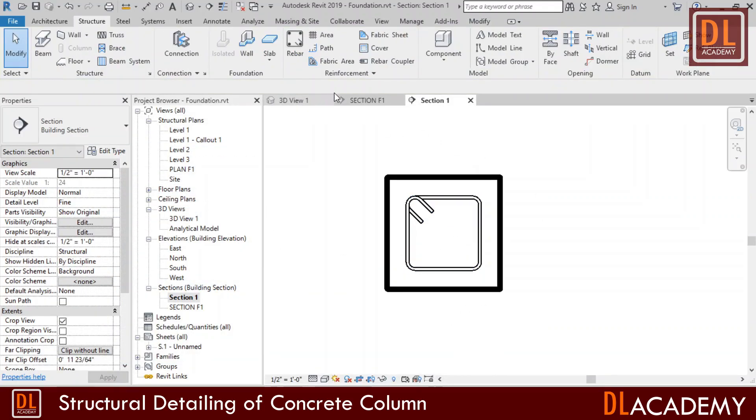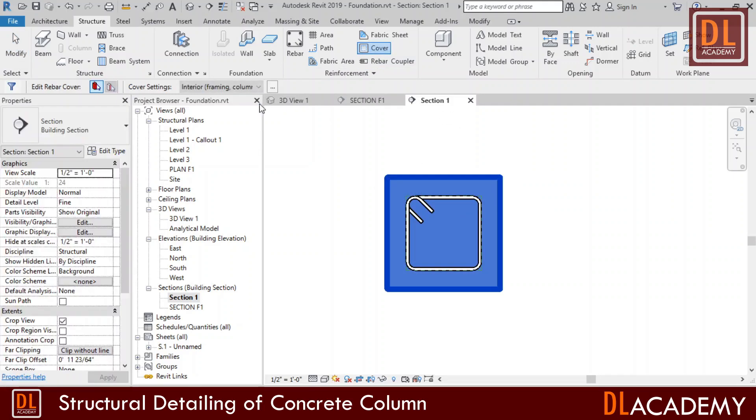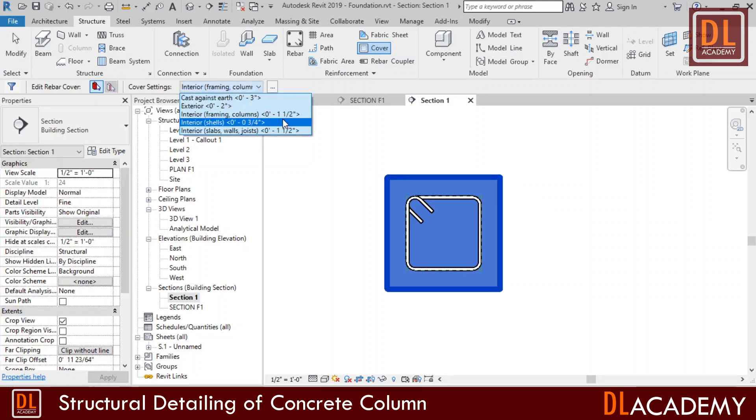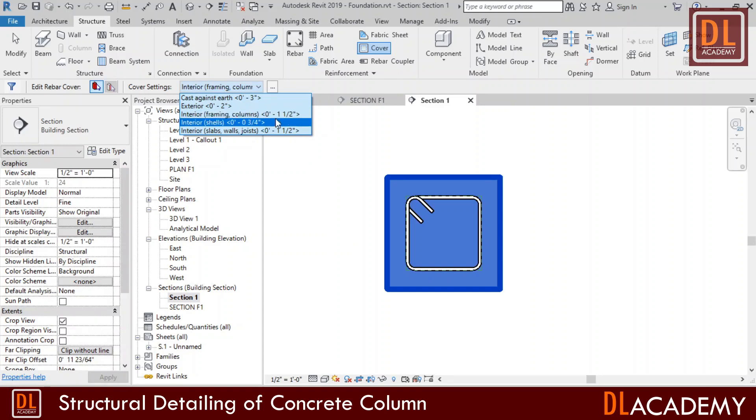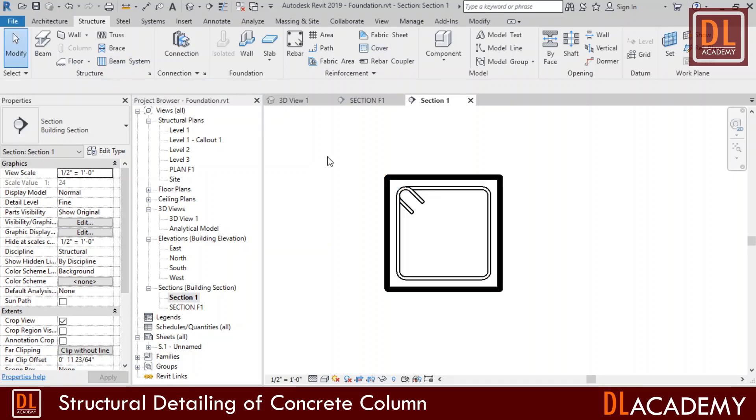Next I want to assign the cover to the reinforcement. I click on the cover icon and then select the column. Here the default cover is one and half inches. So, here I change it to three fourths inches. This is the look of the shear ties after adjusting the cover on the section view.